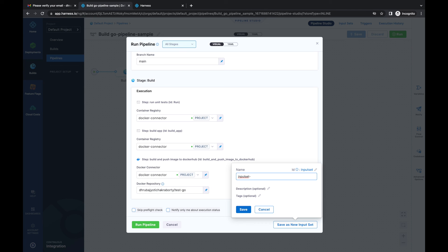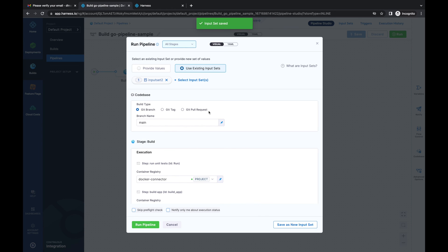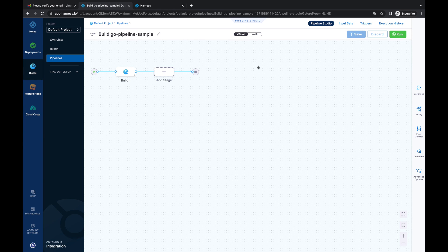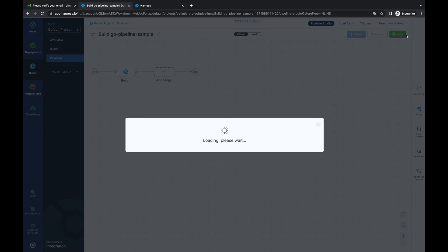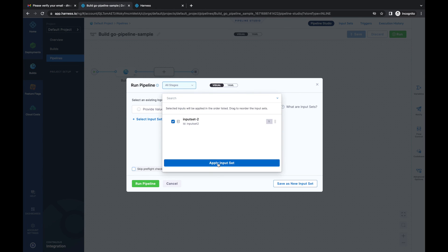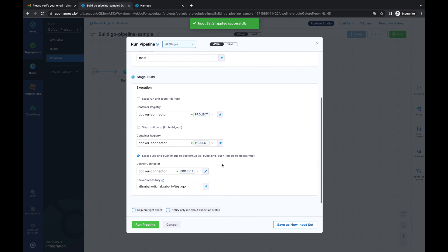Let's save it. The next time I execute my pipeline, I can automatically use the same input set to run the pipeline manually. This is a great feature — if I click on run, I can click 'Use Existing Input Sets,' select 'input set two,' click 'Apply Inputs,' and it automatically auto-populates all the values for me.